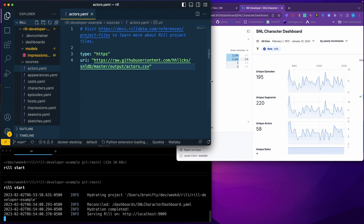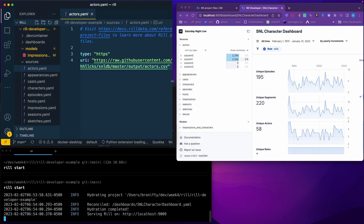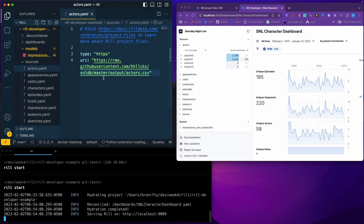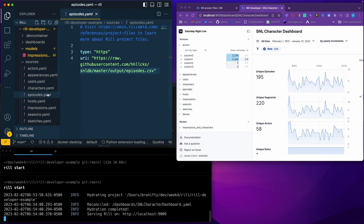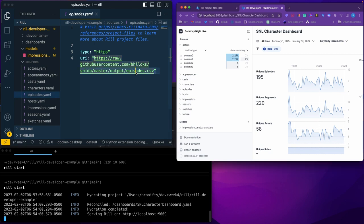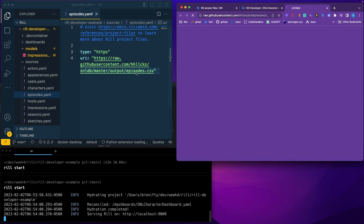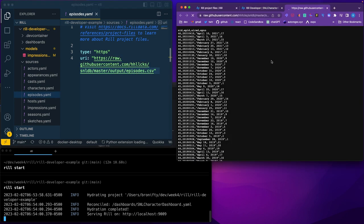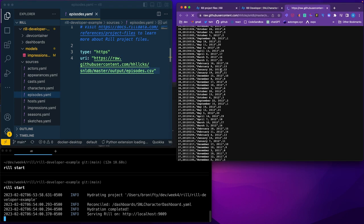It's virtualizing this. So it says here's the actors CSV file, appearances, cast, episodes, it's a CSV file. So go here.